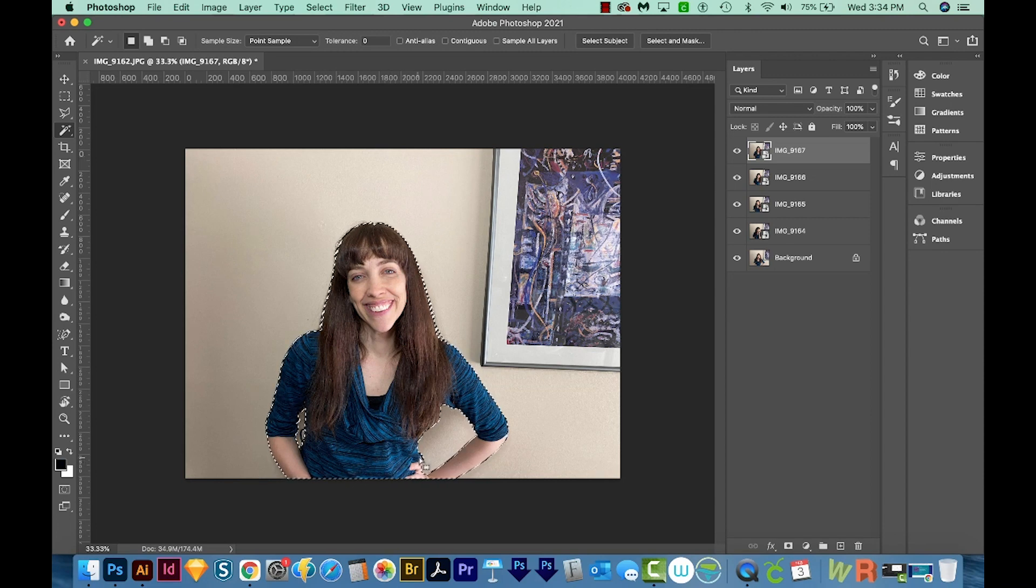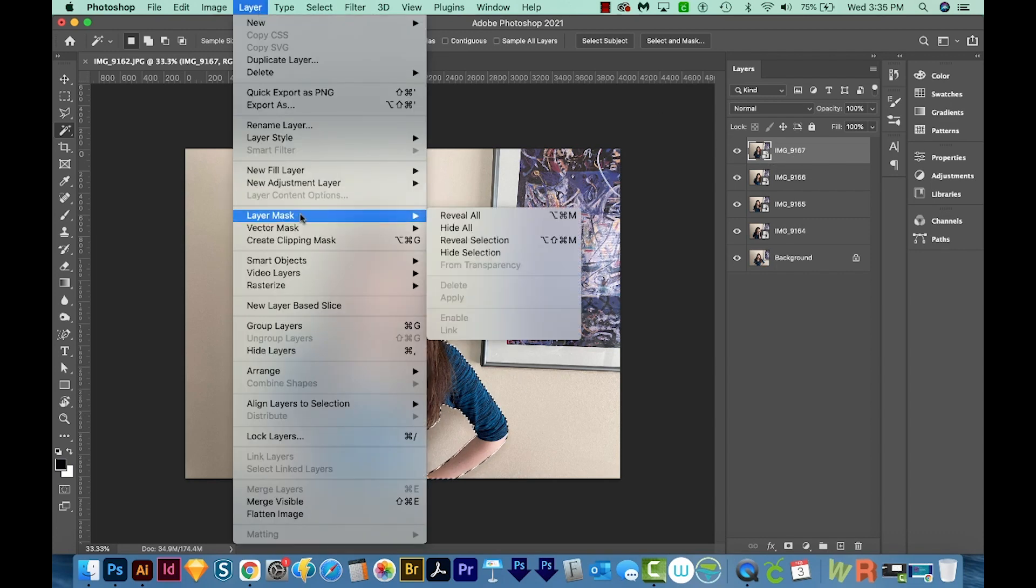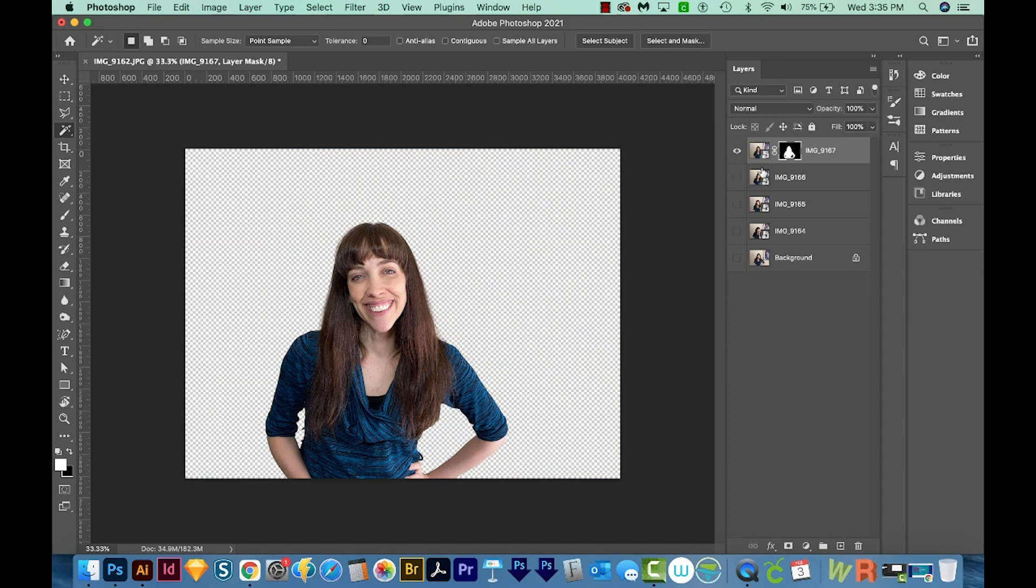So now I'm going to make a mask. And to do that, we'll come up here to Layer, Layer Mask, and Reveal Selection. I'm going to hold Option or Alt and click on the eyeball, and that will hide all of these other layers. So you can see that I'm completely cut out with just a click of a button.